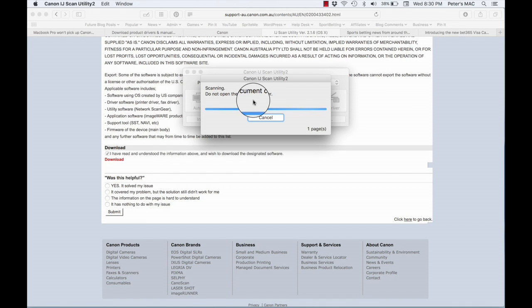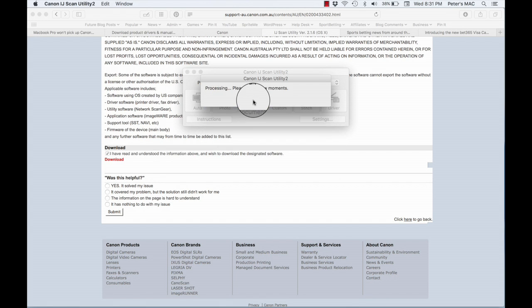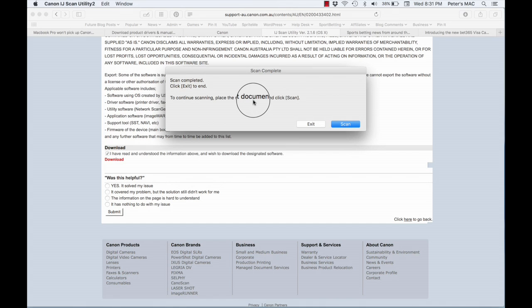And that was while I was in another room, so I was pretty thrilled with that. It looks like it was all working. So I waited for that to scan and it wasn't too long after that the document finished scanning.